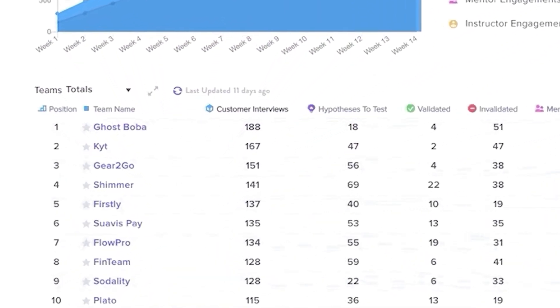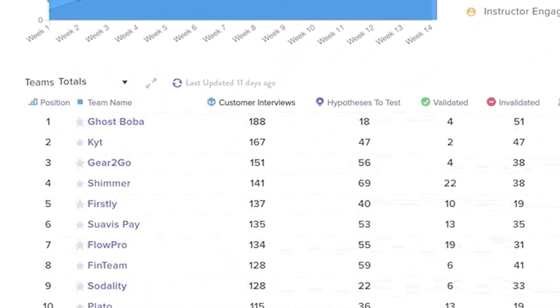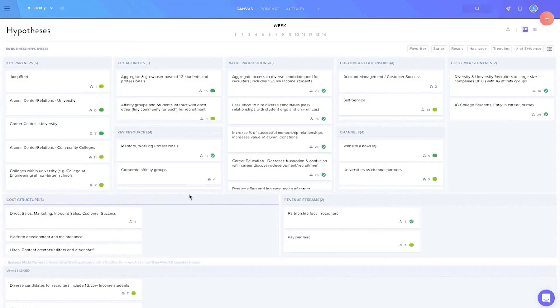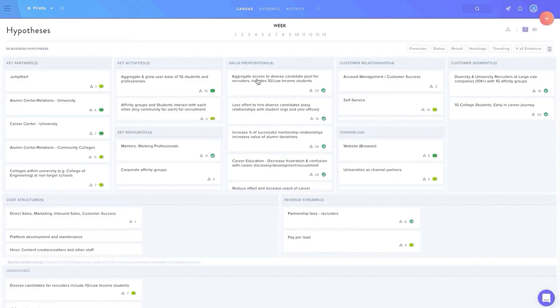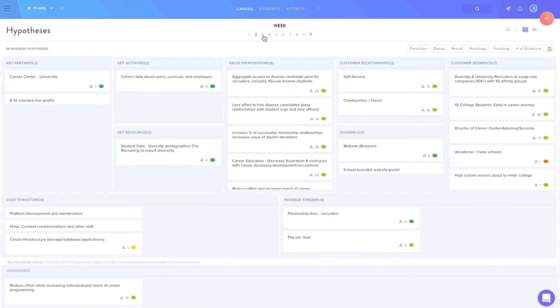Now let's dive into an individual team's project. When clicking on the team's name, you will be transported to the team's business model canvas, or the BMC.